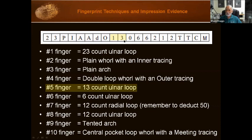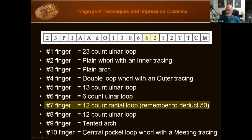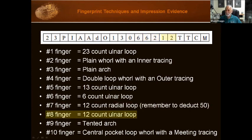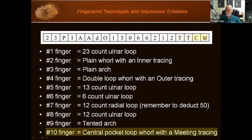Number five is a 13-count ulnar loop — we know it's ulnar because it's less than 51. Number six is a 6-count ulnar loop: '06'. Number seven is a 12-count radial loop — because it's over 50, we know it's radial, so we deduct 50 to get the count of 12. Number eight is a 12-count ulnar loop because we have '12' in there. Number nine is a tented arch — two capital T's. And number ten is a central pocket loop whorl with a meeting tracing.